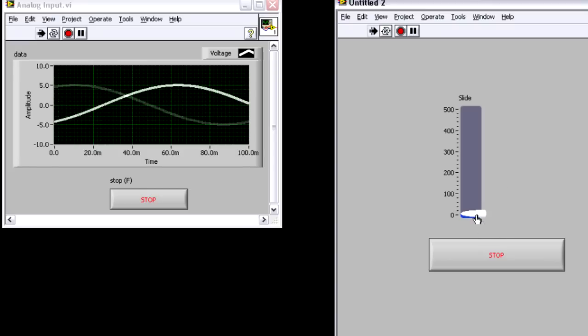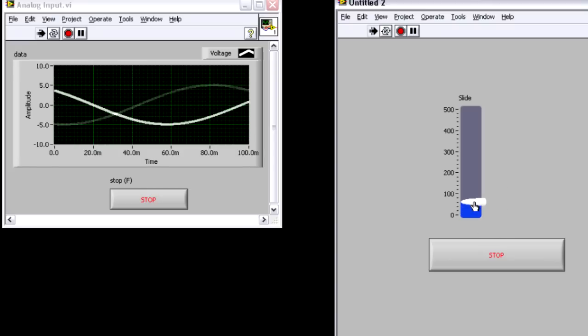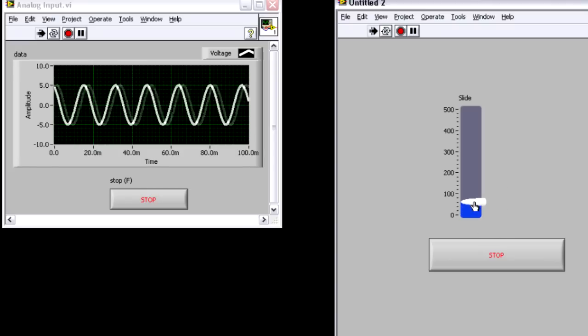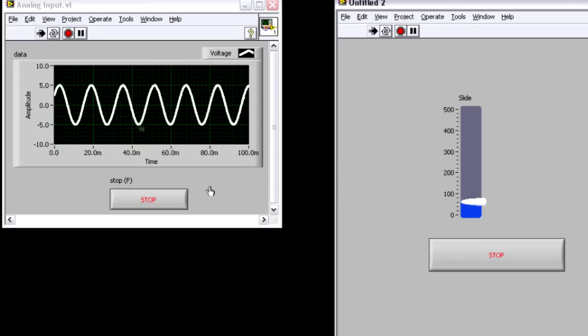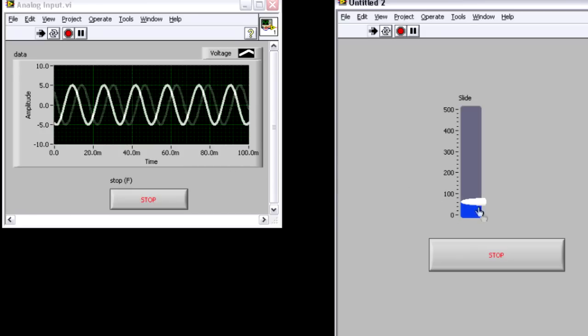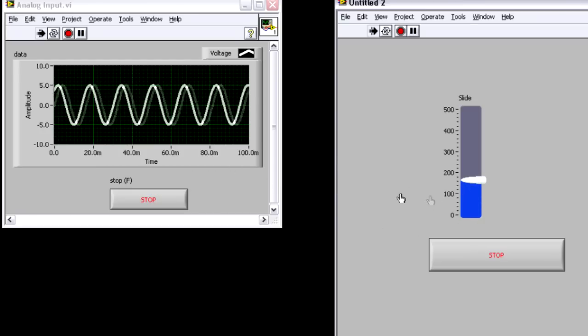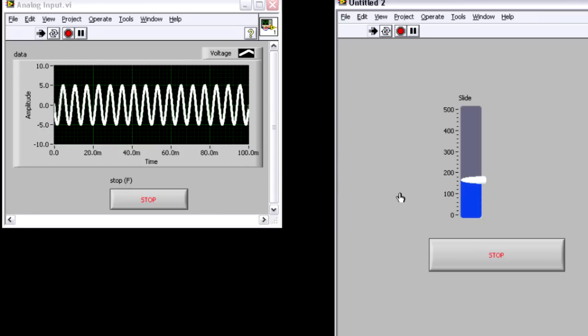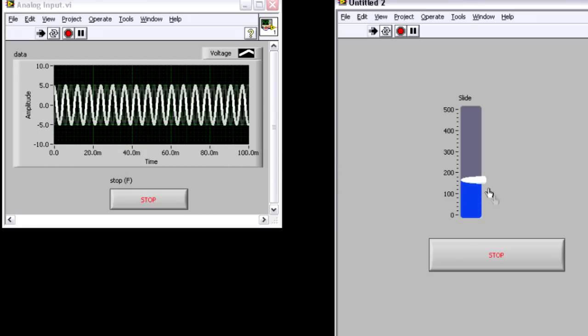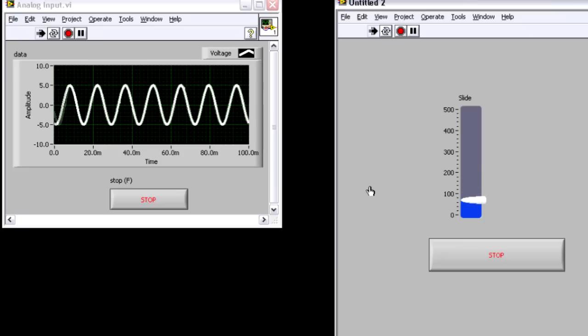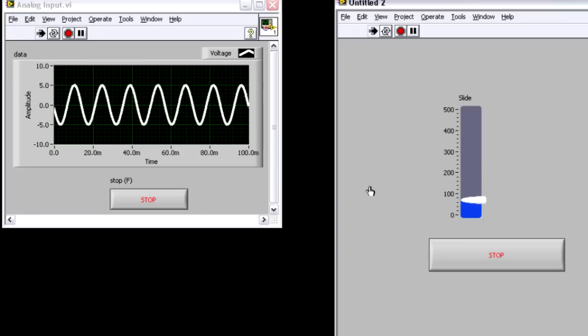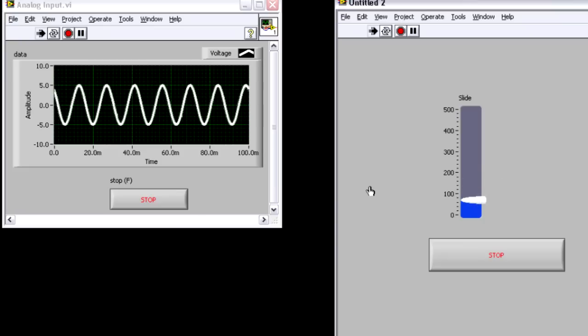And as I speed up the frequency, you can see the corresponding input terminal actually measuring the voltage that I'm generating. And you can see I'm able to vary the frequency of my sine wave now in software.